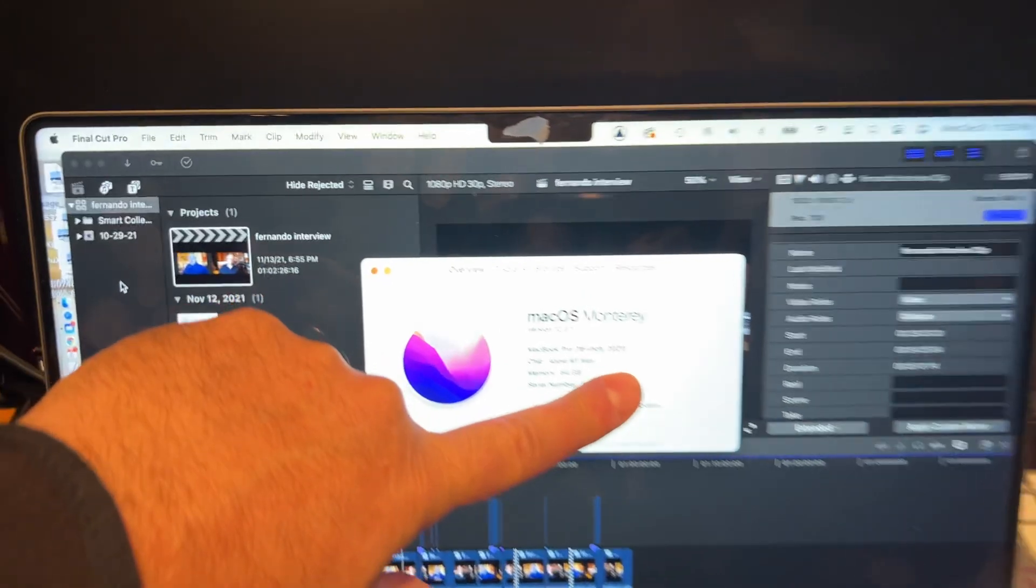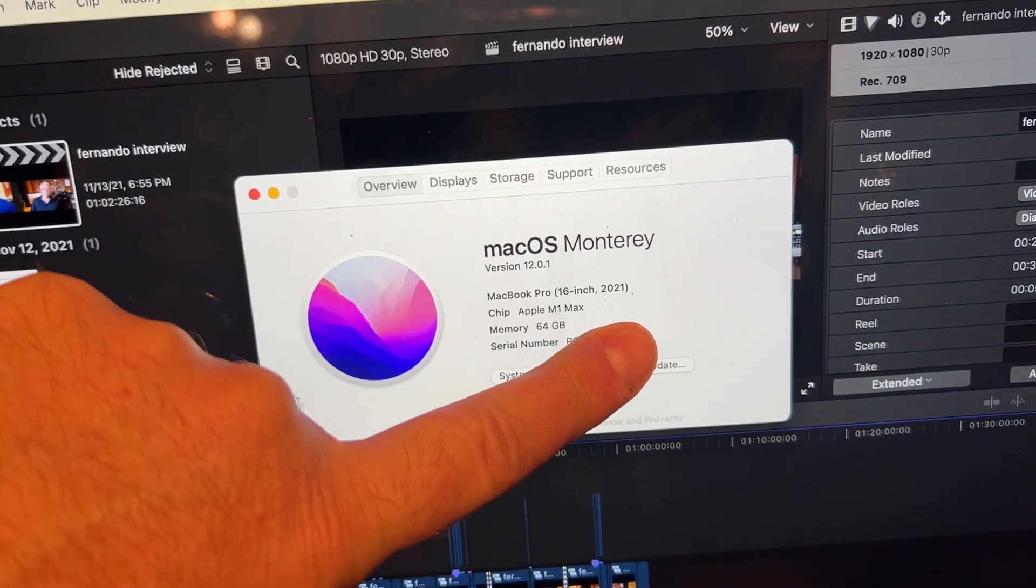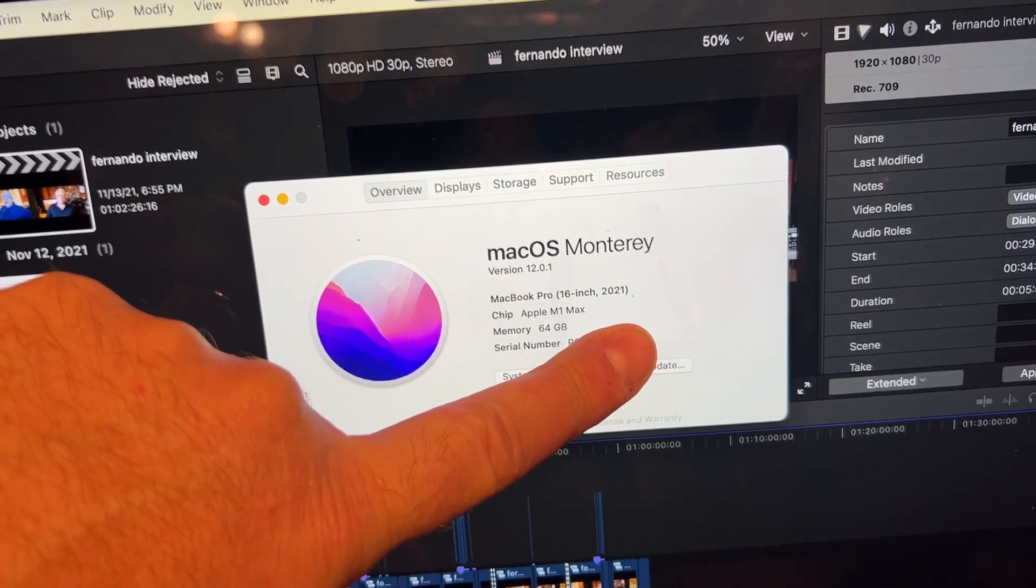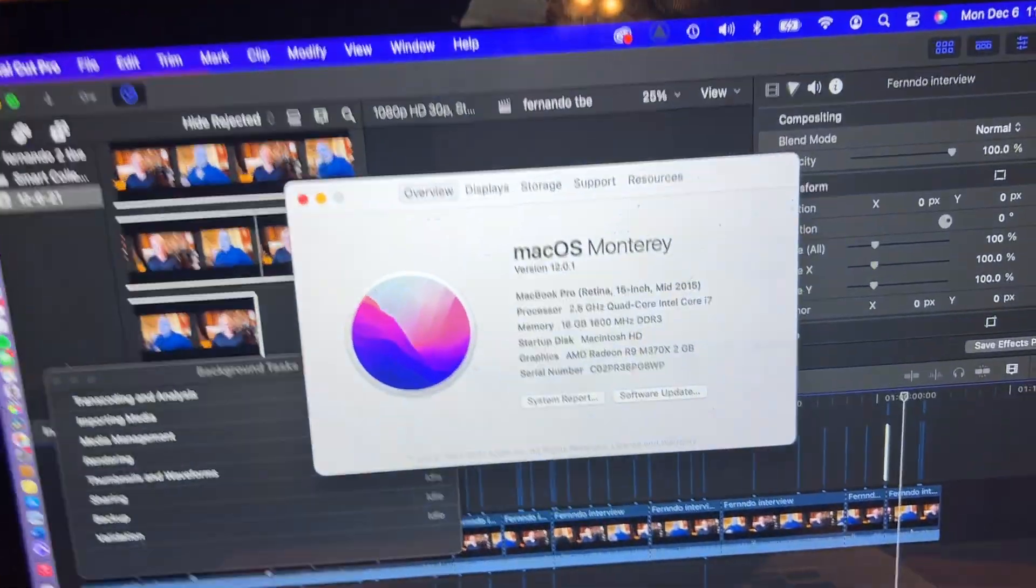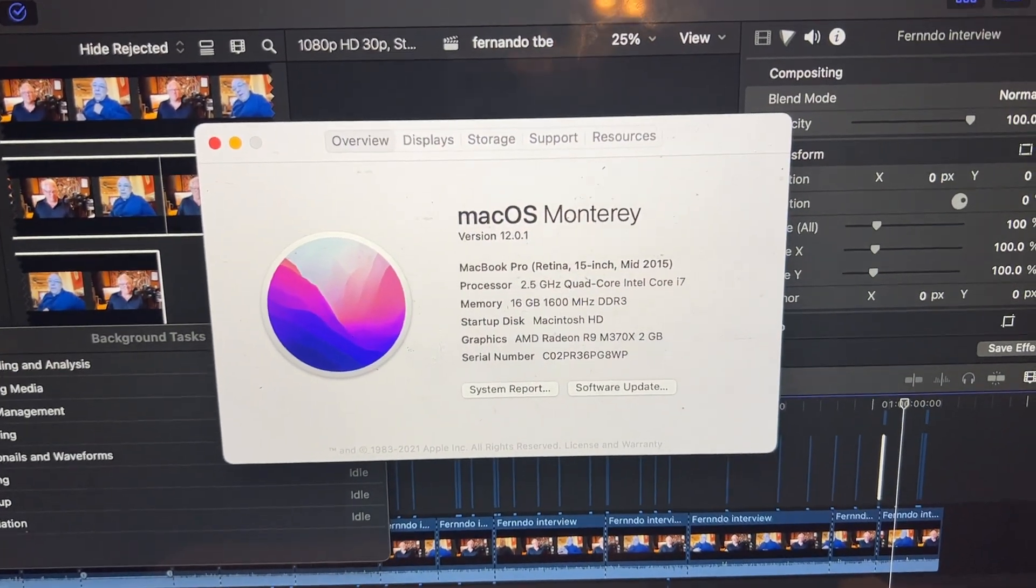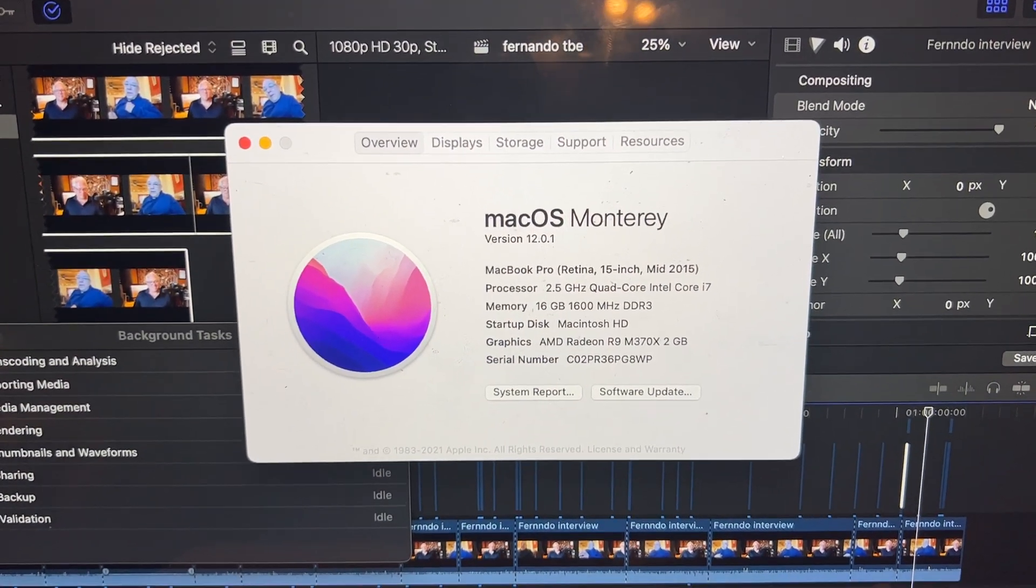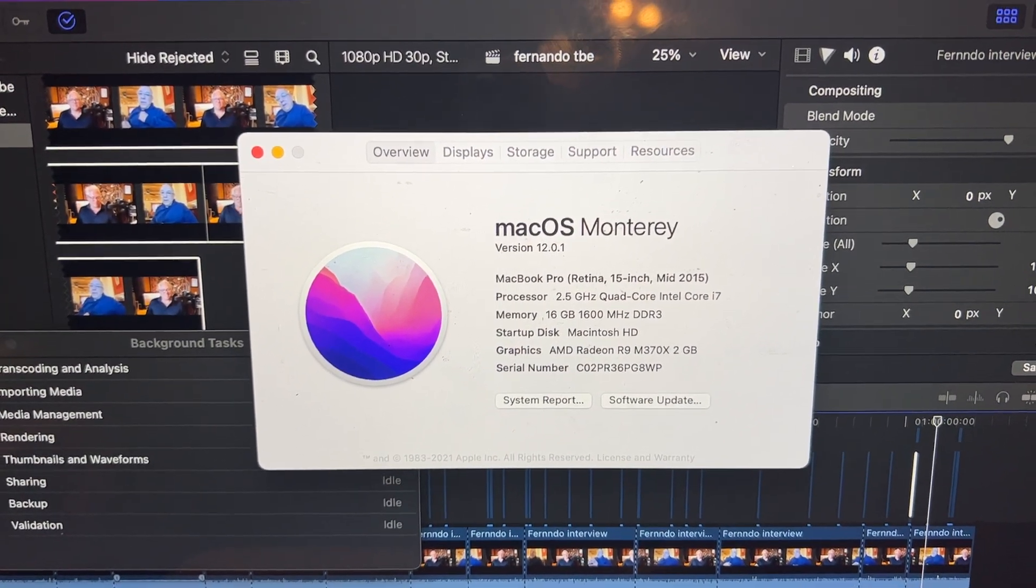This one here is my number. You can see right there, top-of-the-line M1, and here is my non-top-of-the-line Intel Mac.